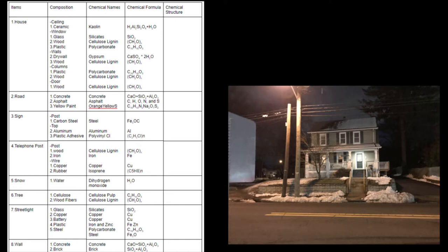The streetlight has glass, copper, a battery, plastic, and steel, which are silicates, copper, and then copper for the battery, iron and zinc for the battery, and polycarbonate for the plastic, and steel for the steel. The wall is made of concrete and brick in the back there, which don't have chemical names, they're just concrete and bricks because they're compounds. Well, mixtures, not compounds.